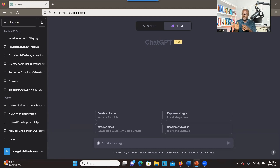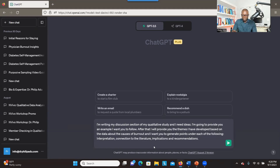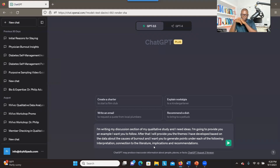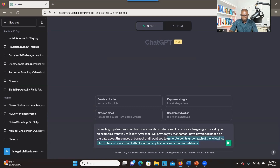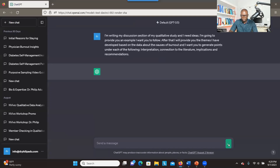In the discussion session, you can get access to this PowerPoint. I put the first prompt here — I'm telling the system that I'm planning to write a discussion, I want some ideas, and I provide information about the themes. The themes are about the causes of burnout. I instructed the system to help create ideas for each component: interpretation, connection to the literature, implication, and recommendations. Let's see what the system will do.